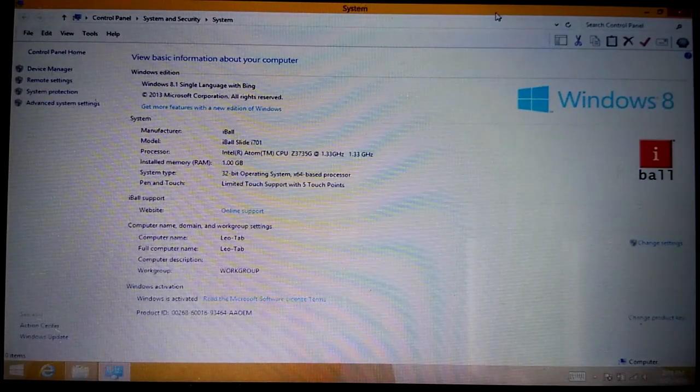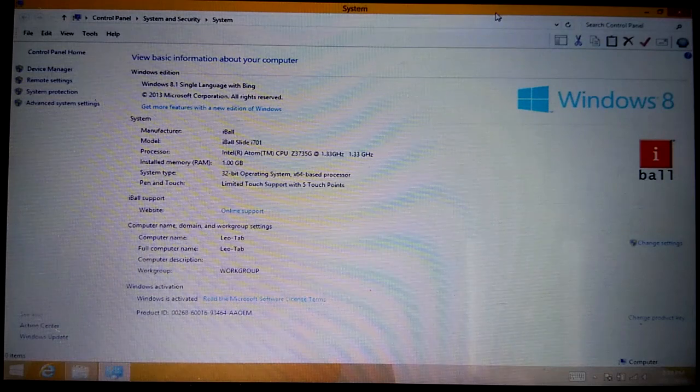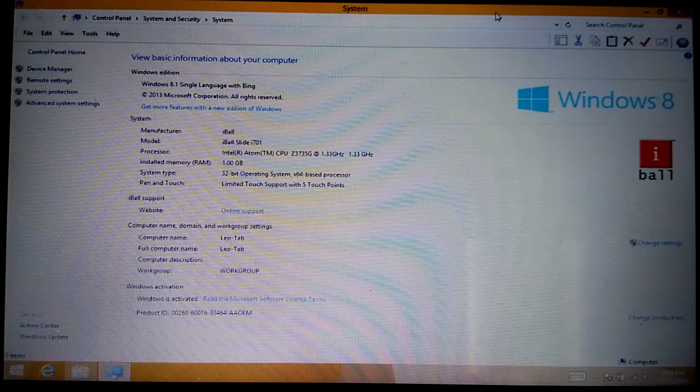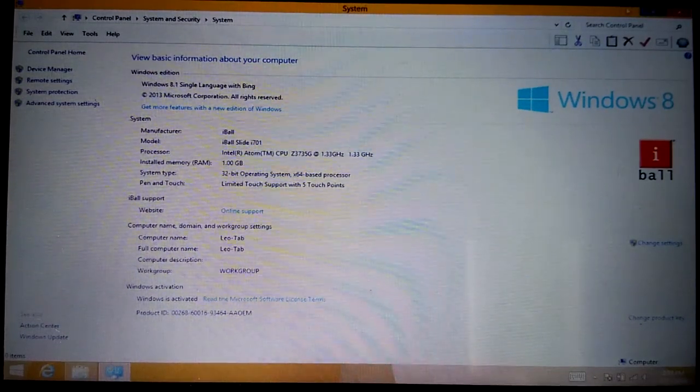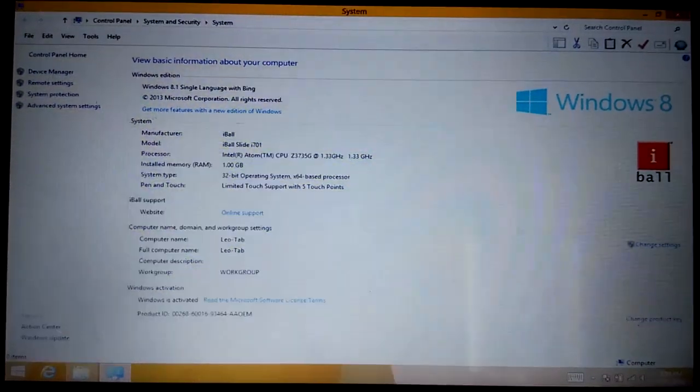What is up guys, Leo here. So in this video I'm going to boot my tablet using Ubuntu. I've already made a bootable pendrive, this one.